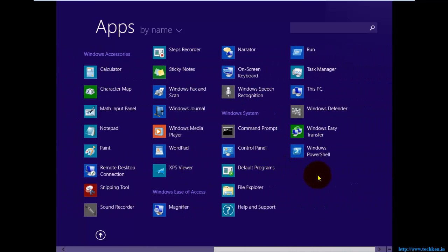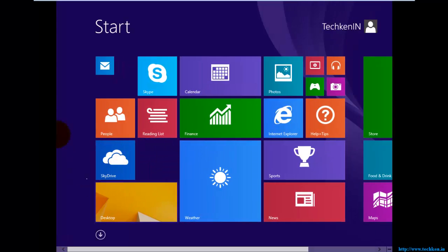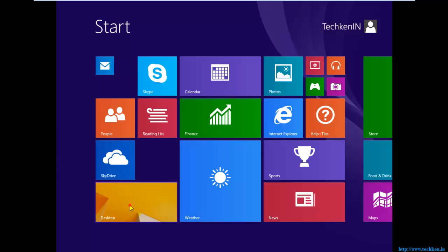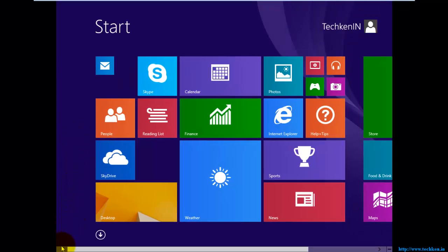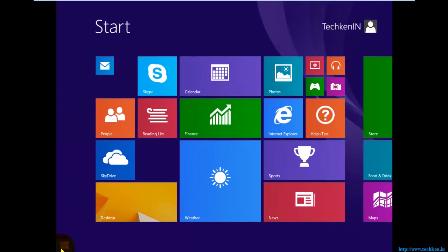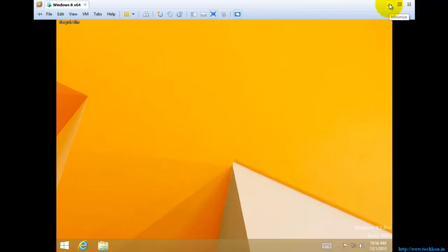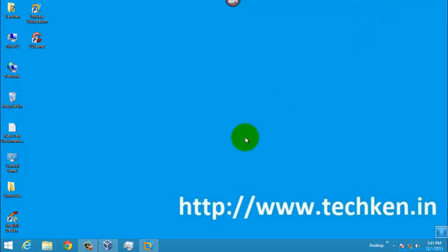If you want to open the calculator, it just takes you to the desktop. You can easily go to the desktop by clicking the desktop tile, or you can simply go to the corner and click it to open the desktop — no problem with that. The animation is also much faster compared to Windows 8 operating system.